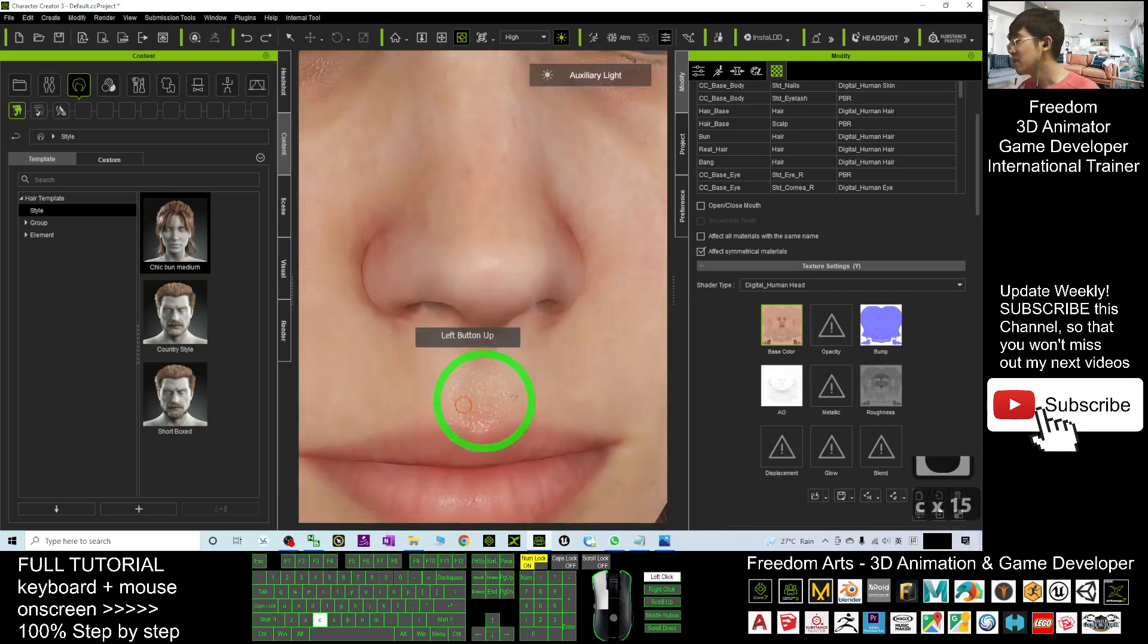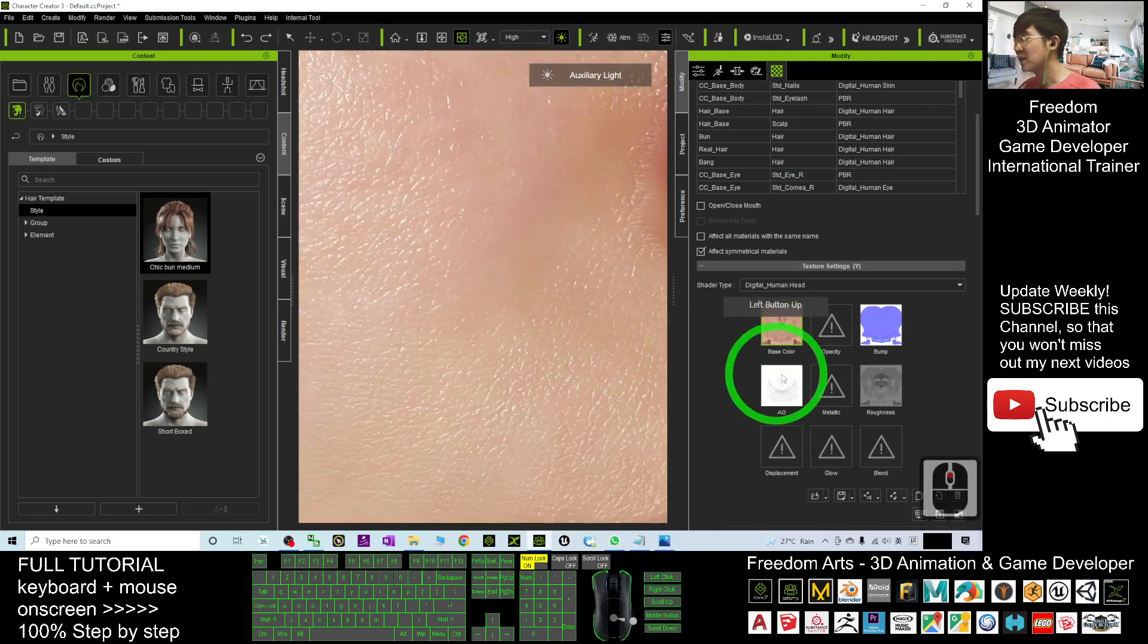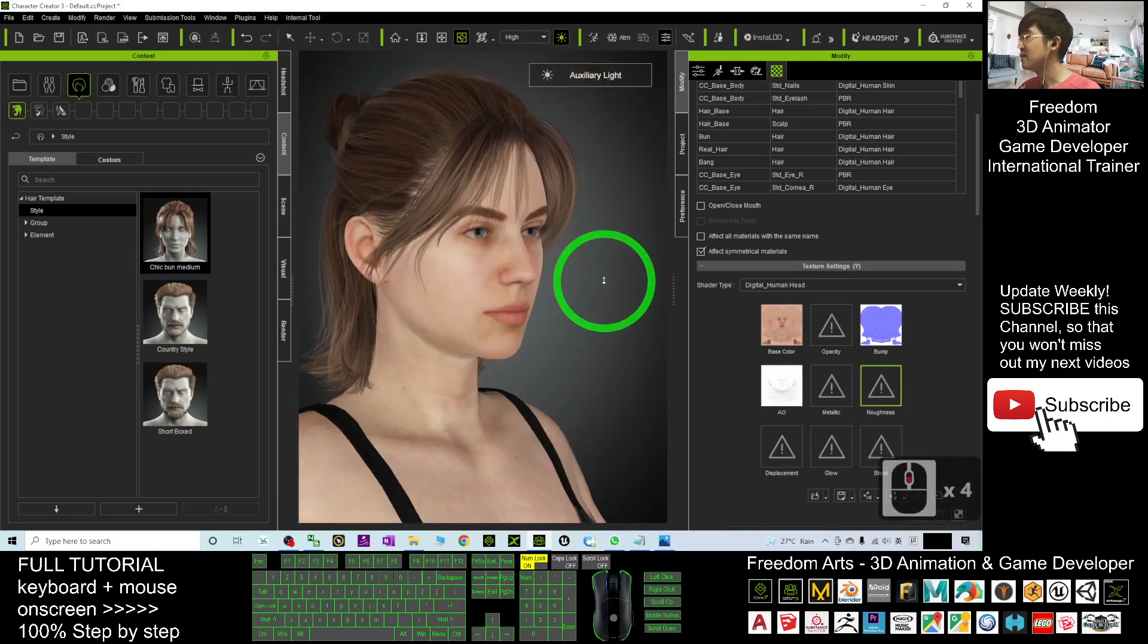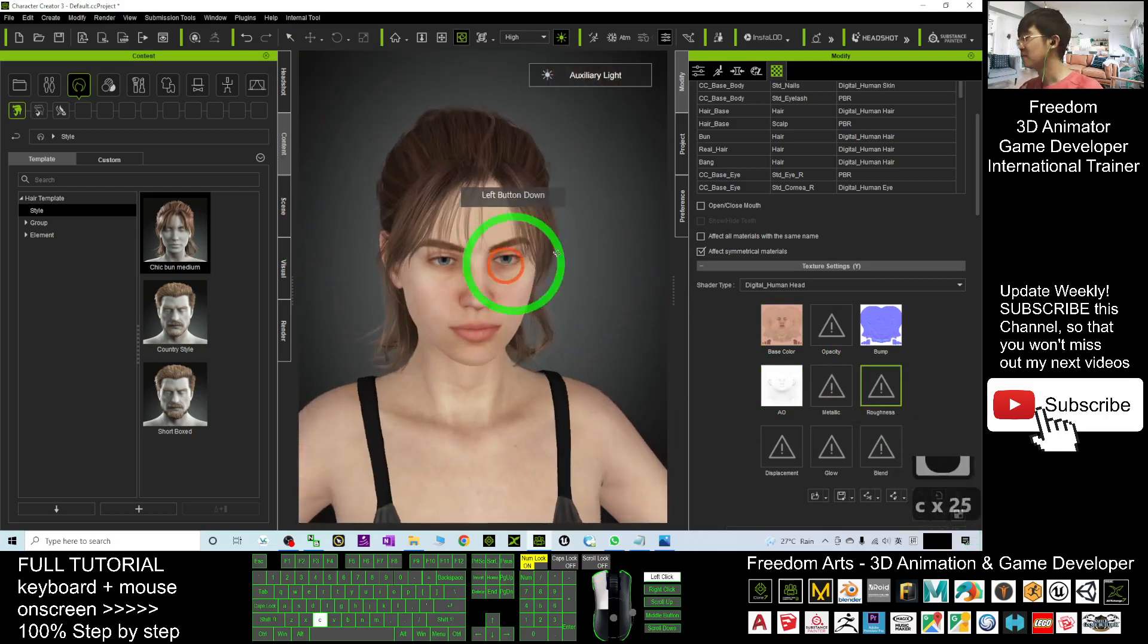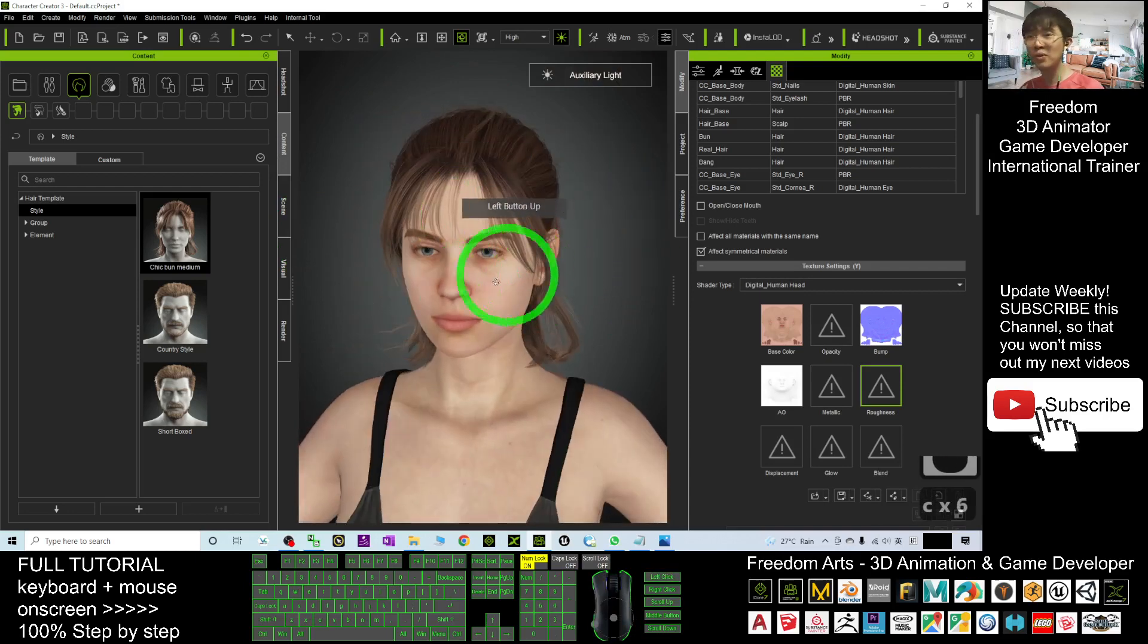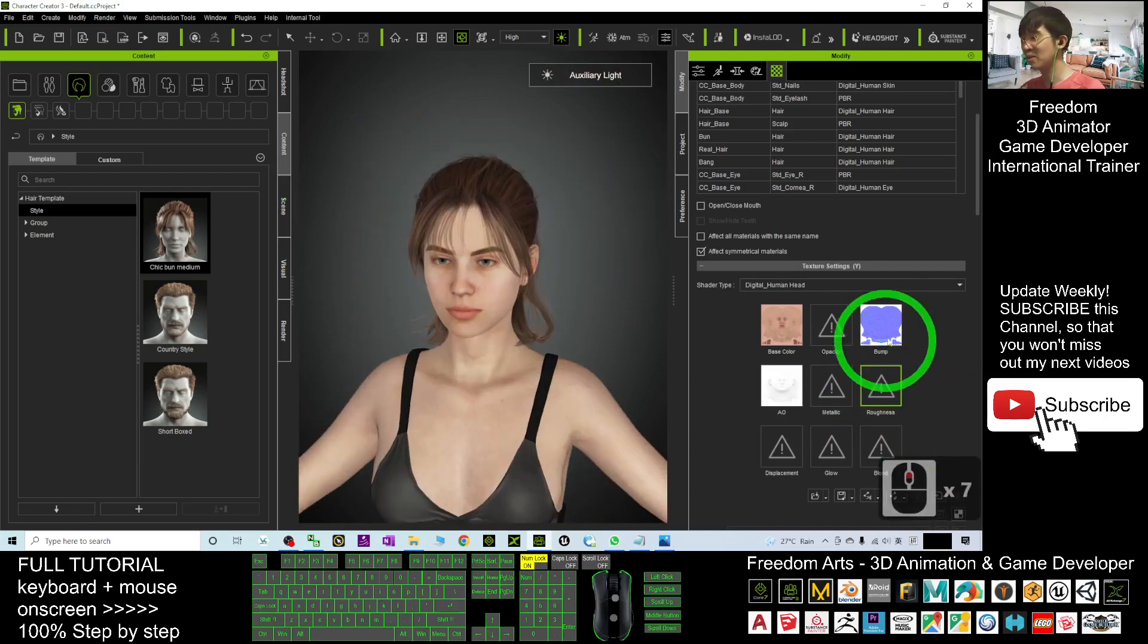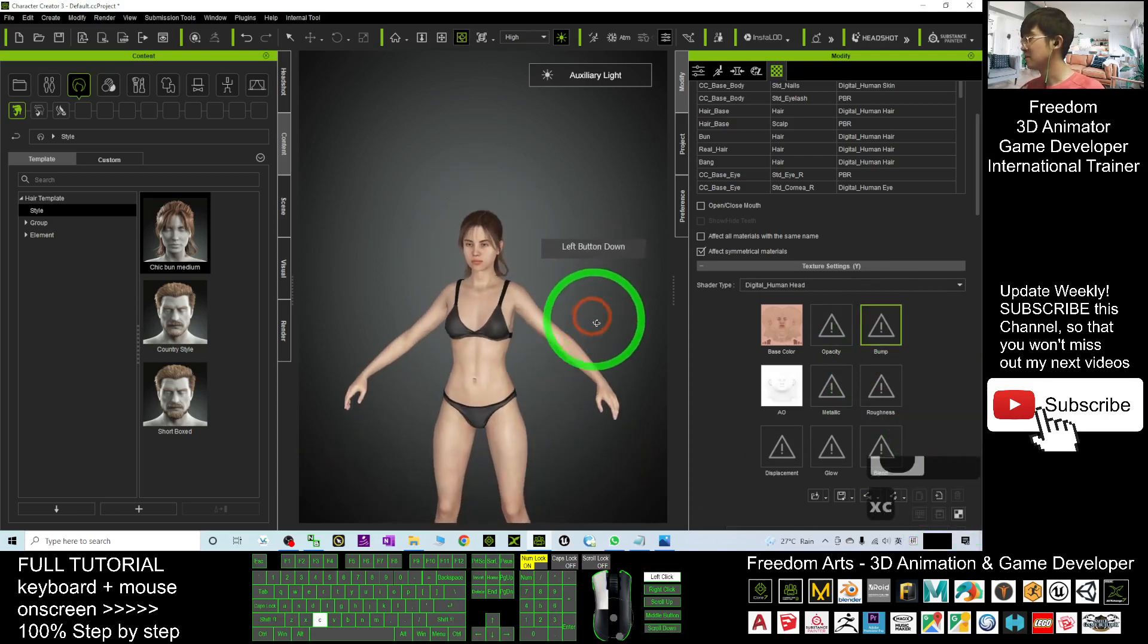So sometimes if you don't need so much detail, you can just delete the roughness. If this is just an NPC that you put at the roadside, you don't need so much of the bump and the roughness.